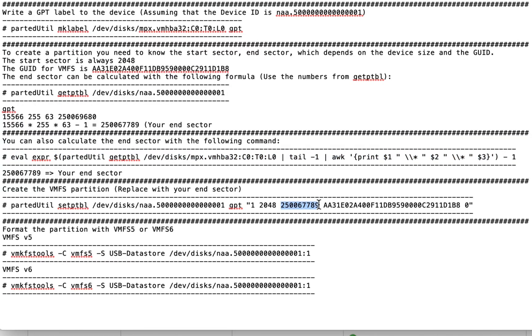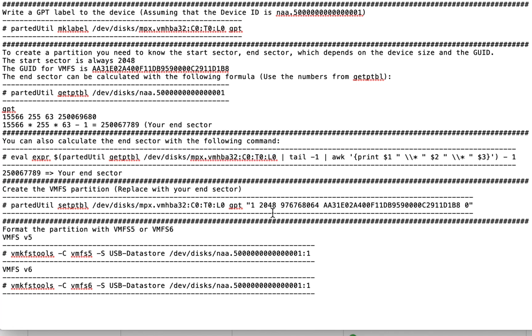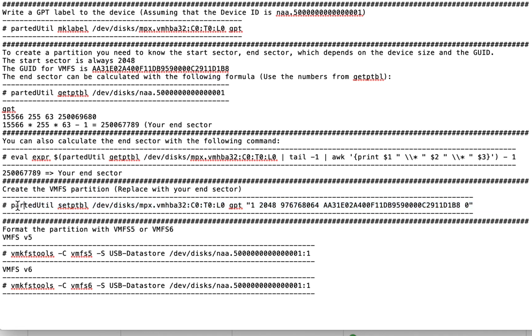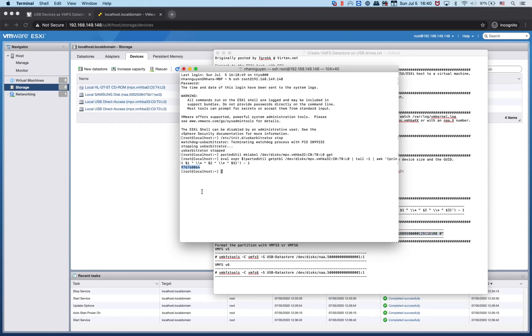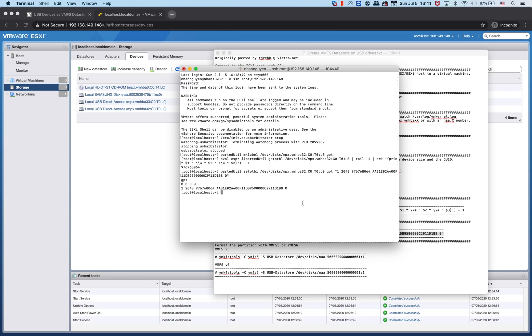The end sector goes right there, and we also need to copy the name of the USB device. I'm going to copy the whole command to create a VMFS partition. It's created.